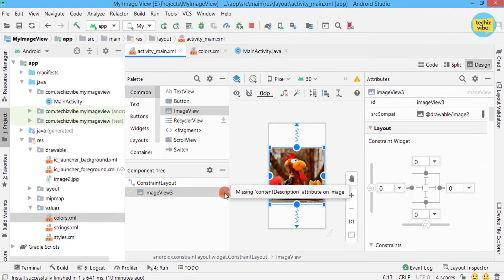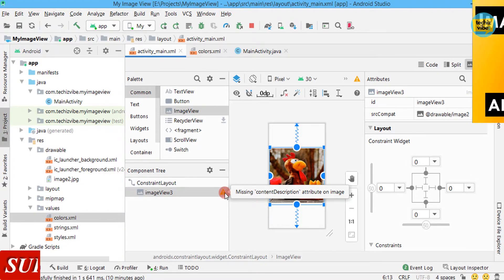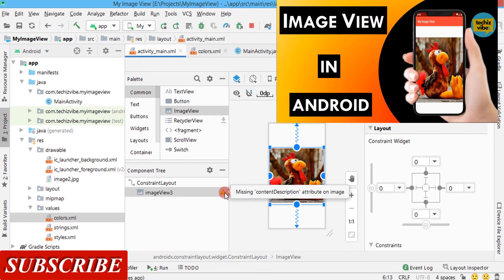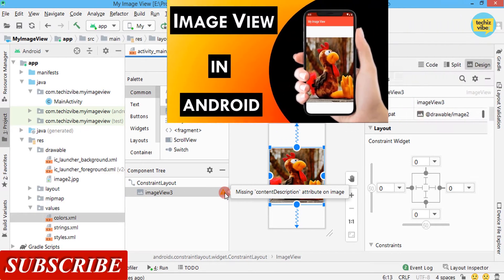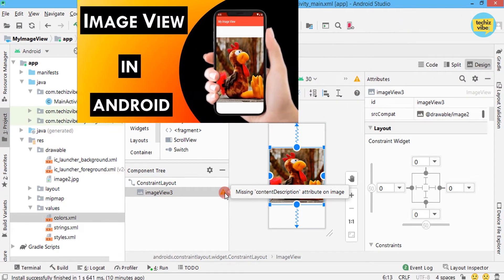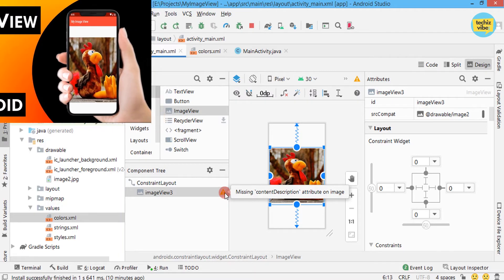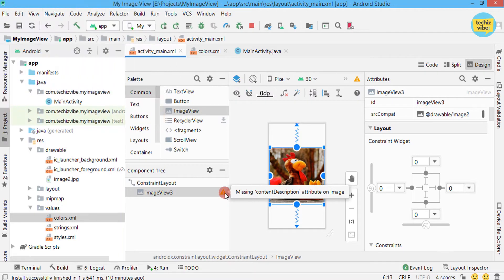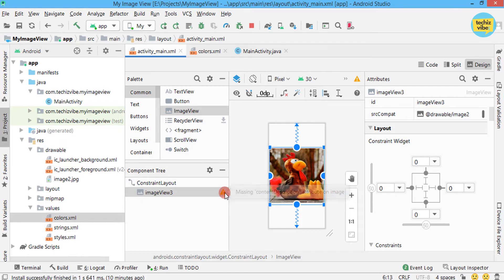My previous video was about how to add an image view. At that time, I got this warning and I already mentioned this will be our next video. If you already have this warning, I will show you how to remove this.